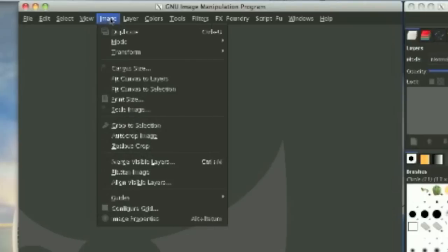Now we have the image option. This has to do with things like scaling, flipping, rotating your image, and et cetera.